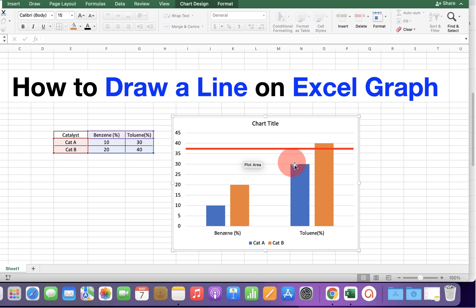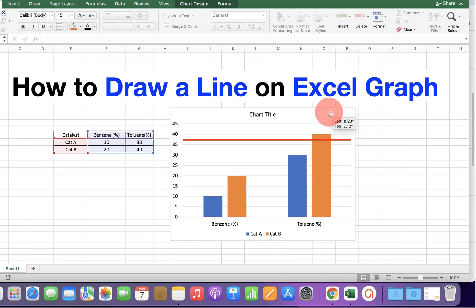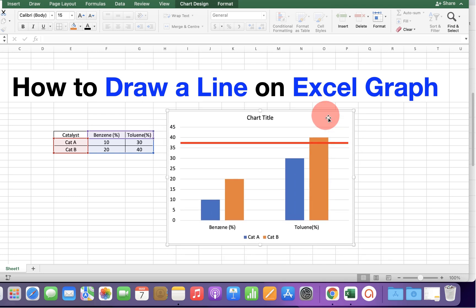Now this line is also by default grouped with the chart. So if you move the chart, the line will also move.